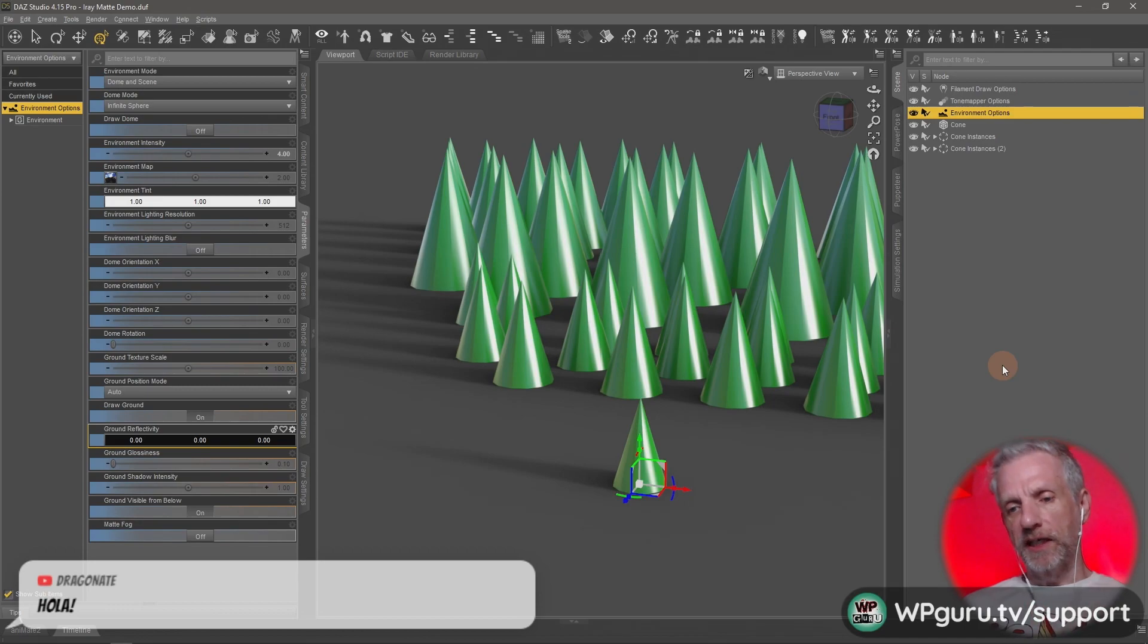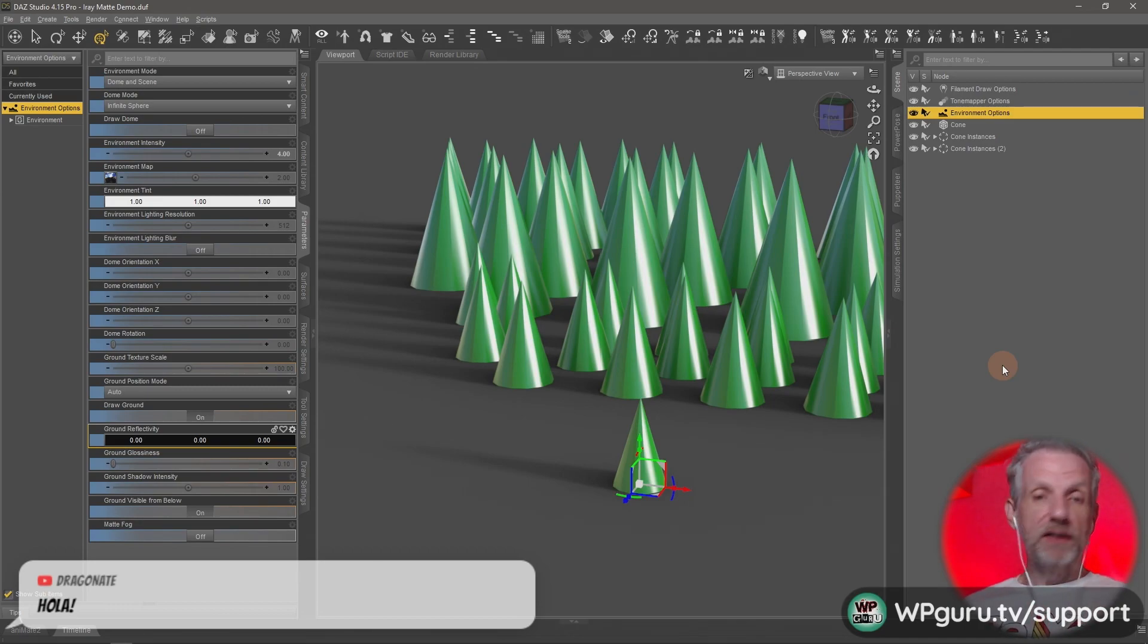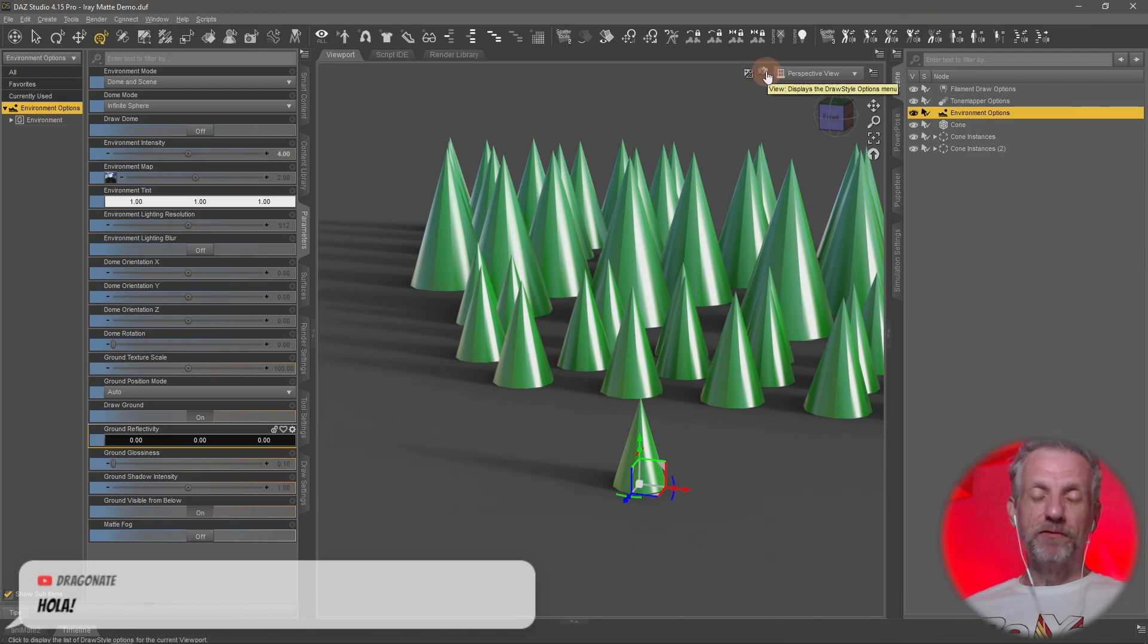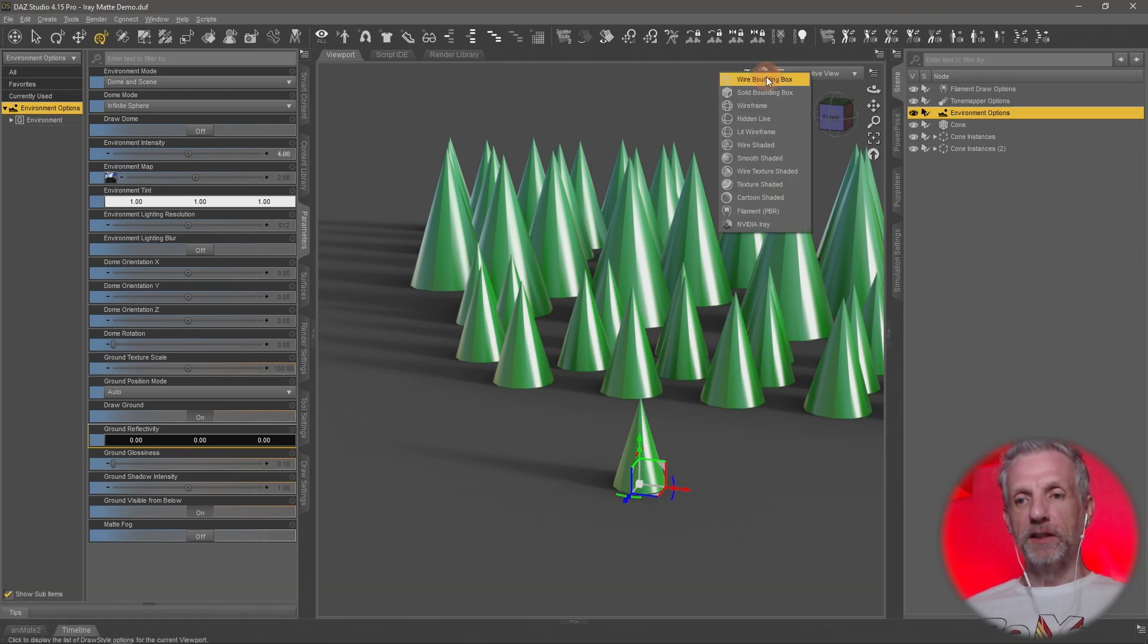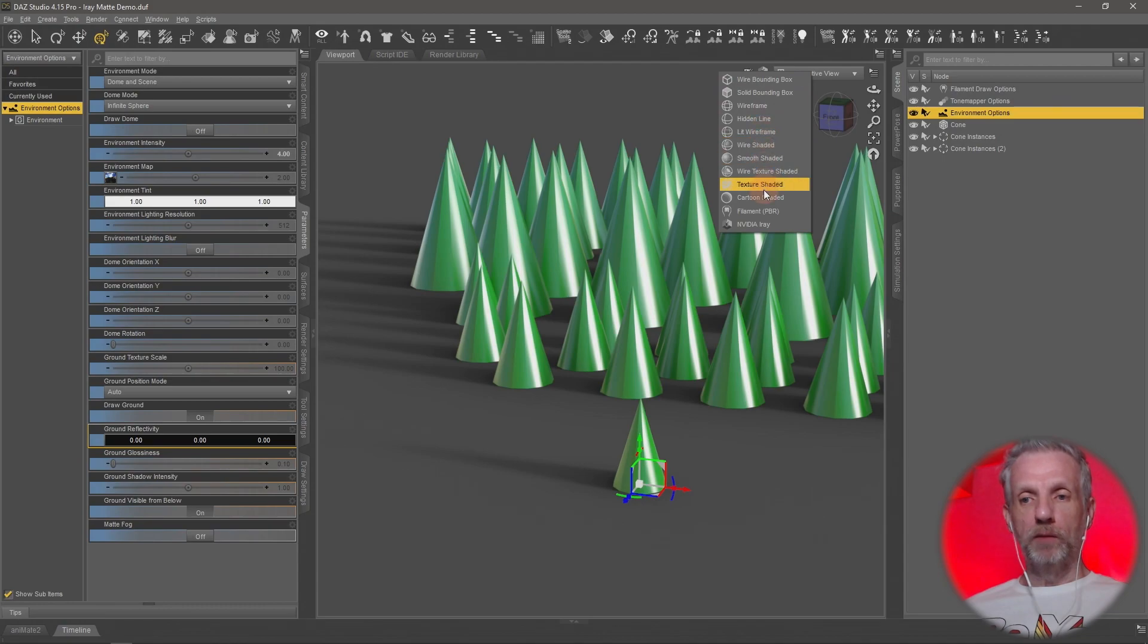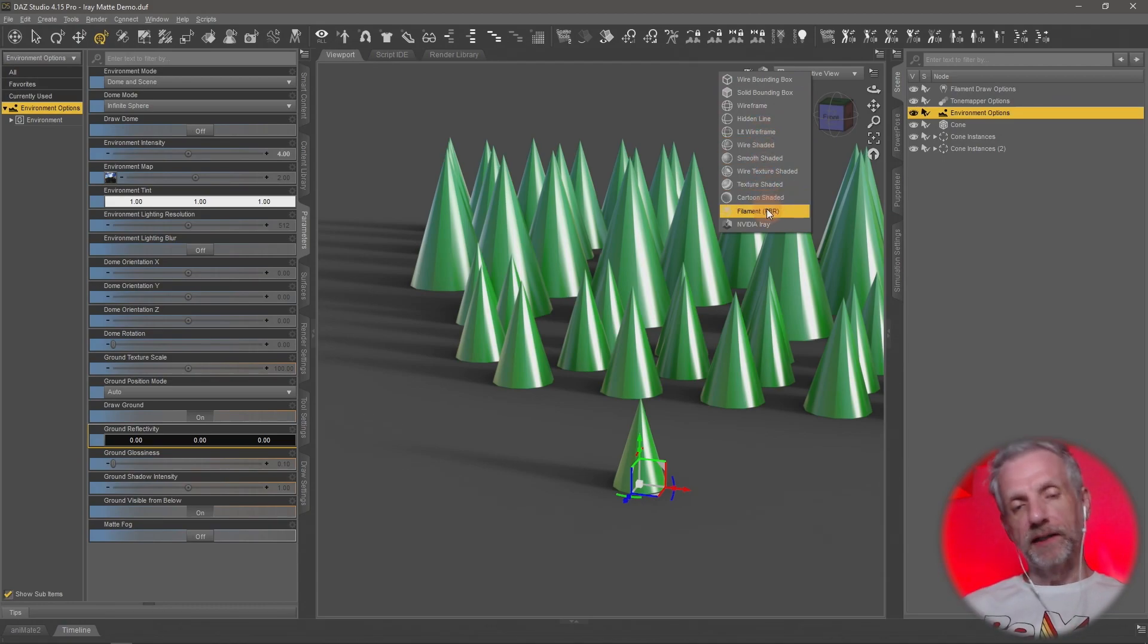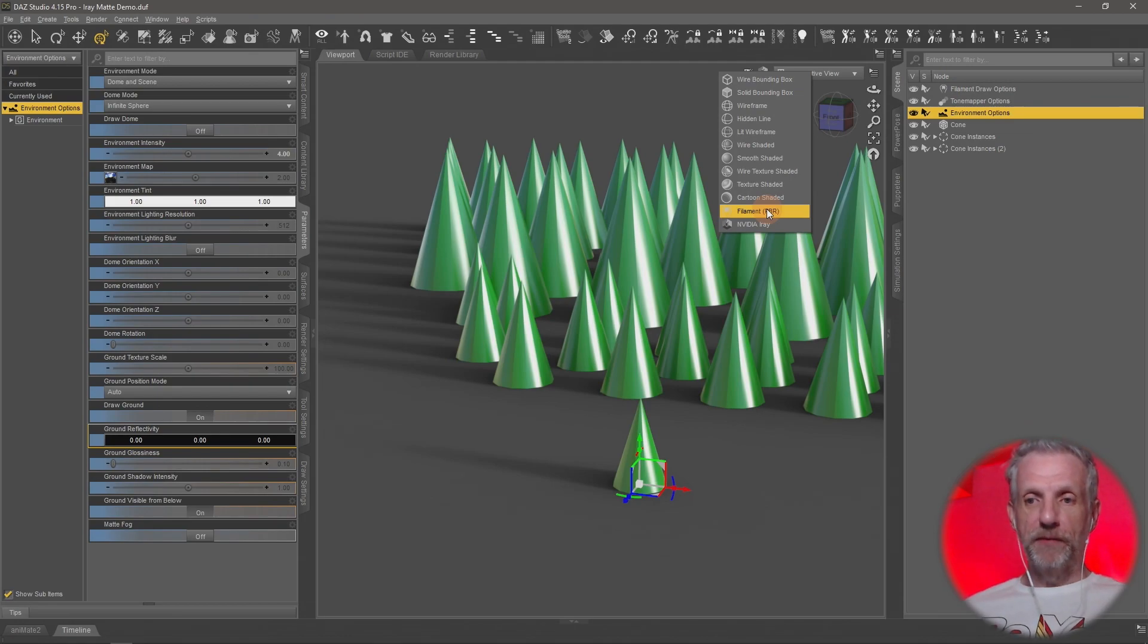That's just something to keep in mind. That's really not what the iray matte is all about. The iray matte is an advanced property that we can apply to our objects that makes it essentially invisible and can hide parts of objects.